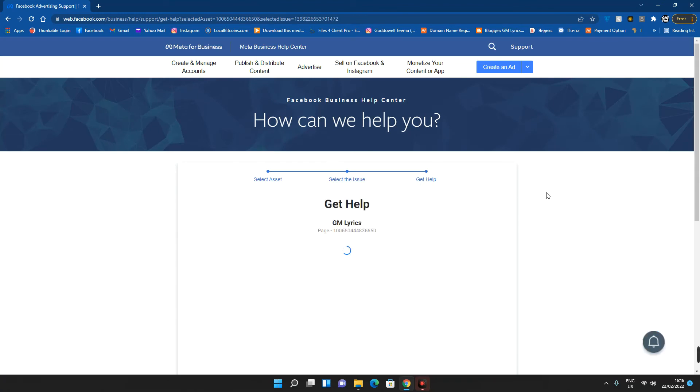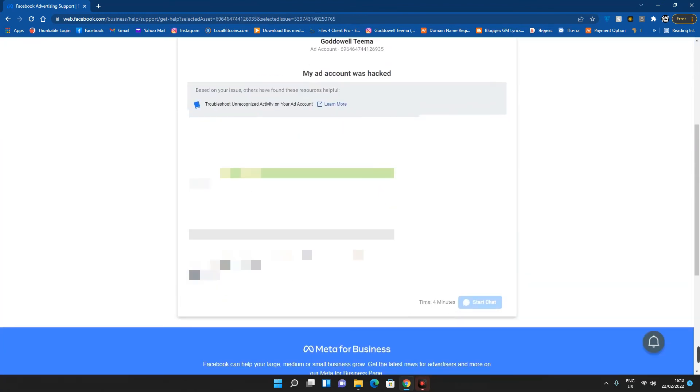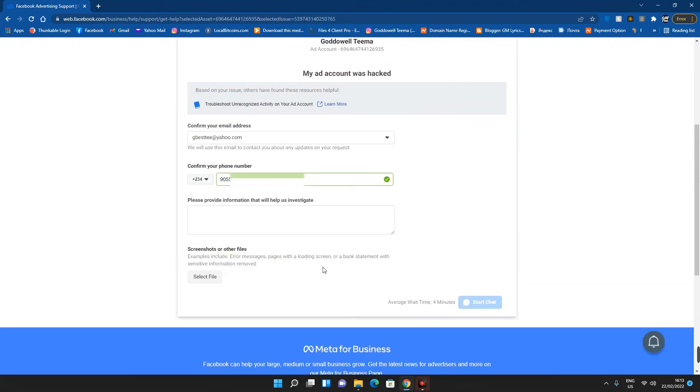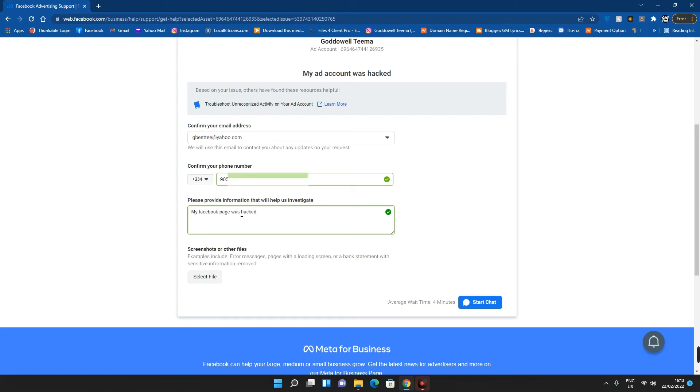You can see if you want to request page verification, if you want to change the name of the page, or whatever. So what you do now is fill this form. Let's say 'my Facebook page was hacked.' And then if you have any file you want to upload proving that you own this page, you can select file from your system and then click on start chat.